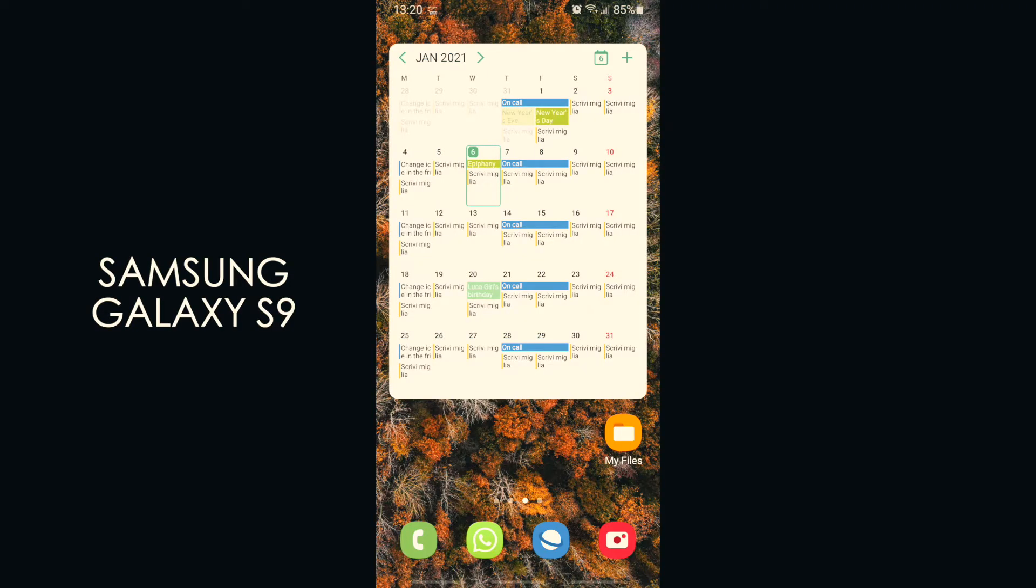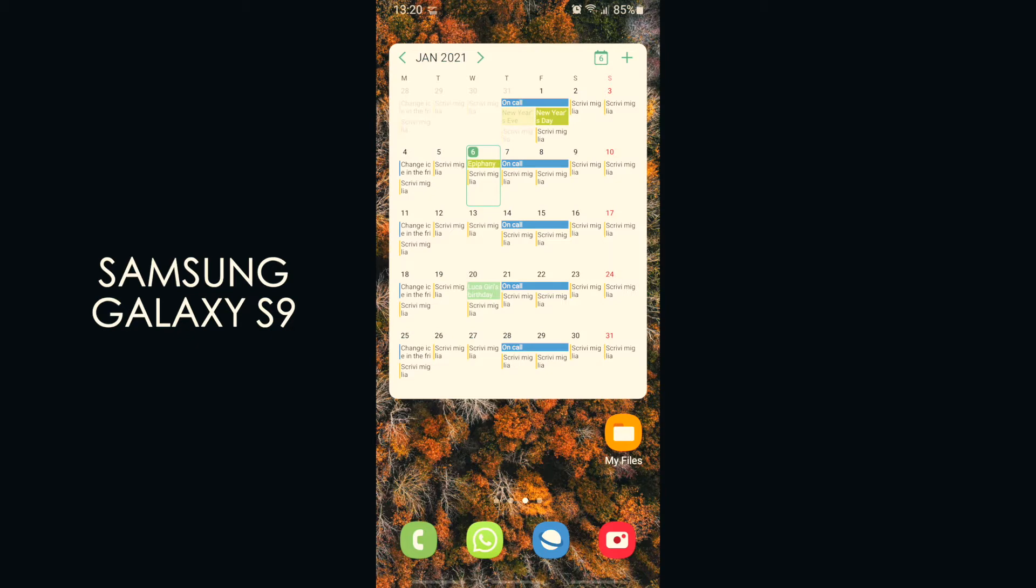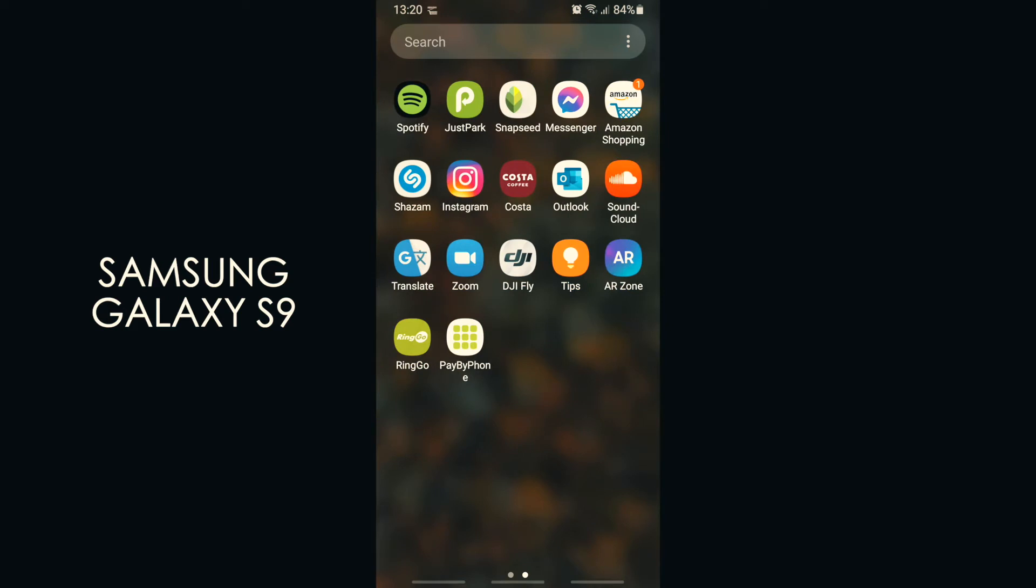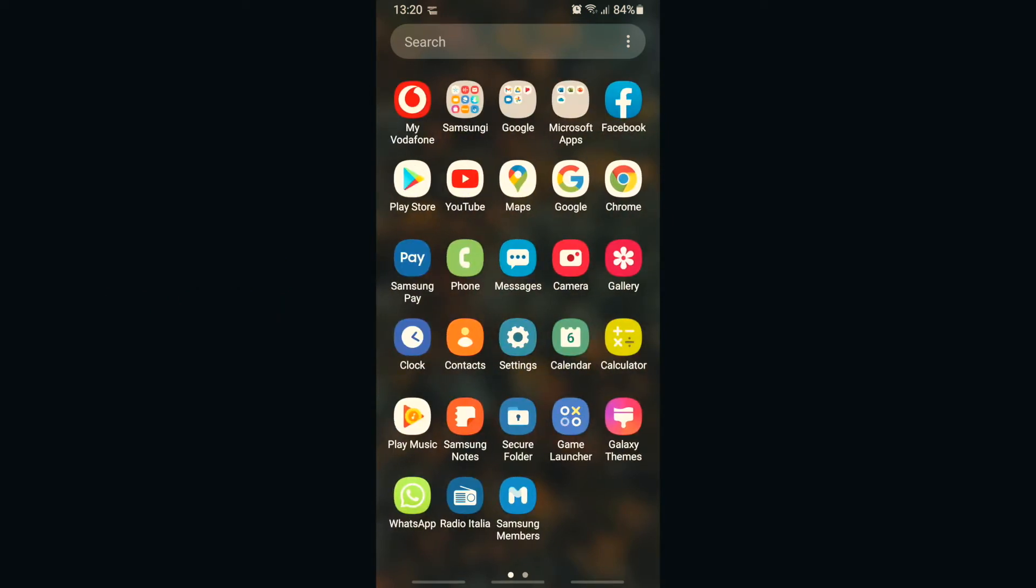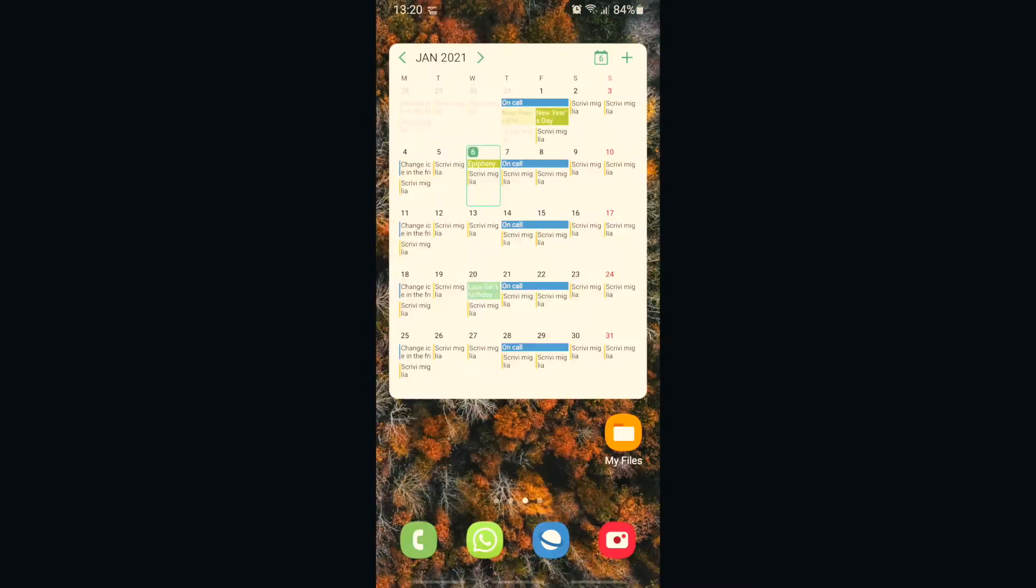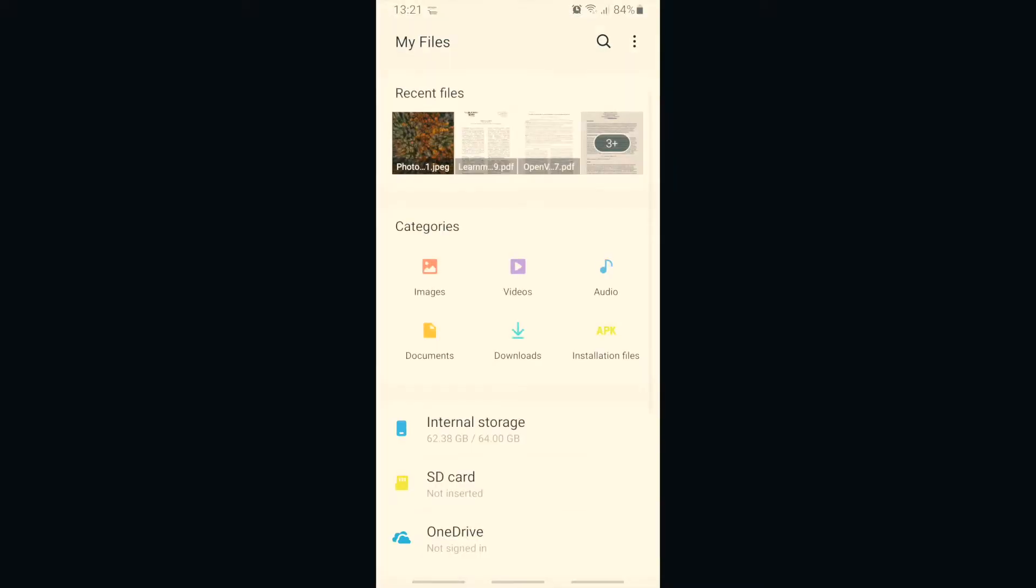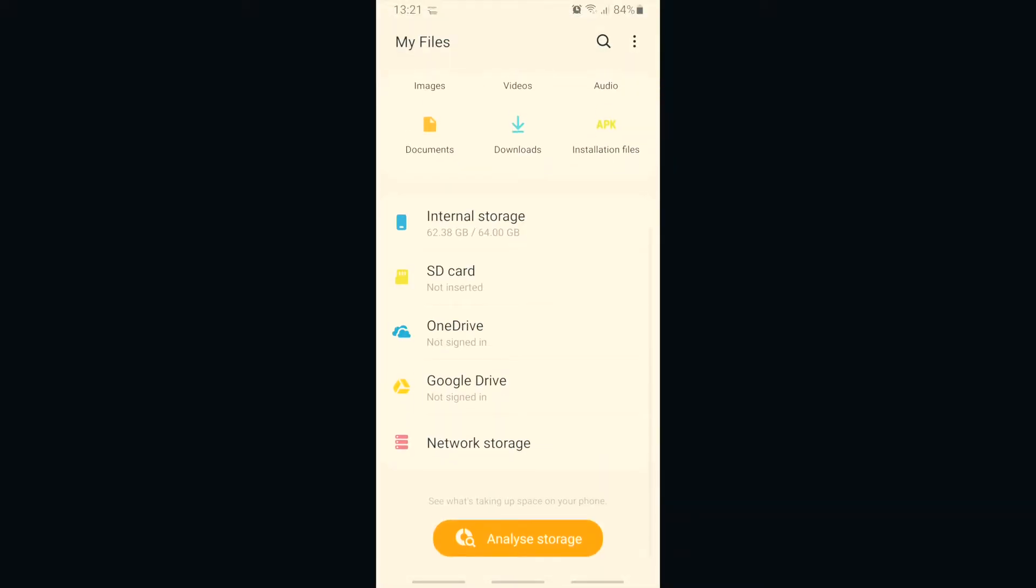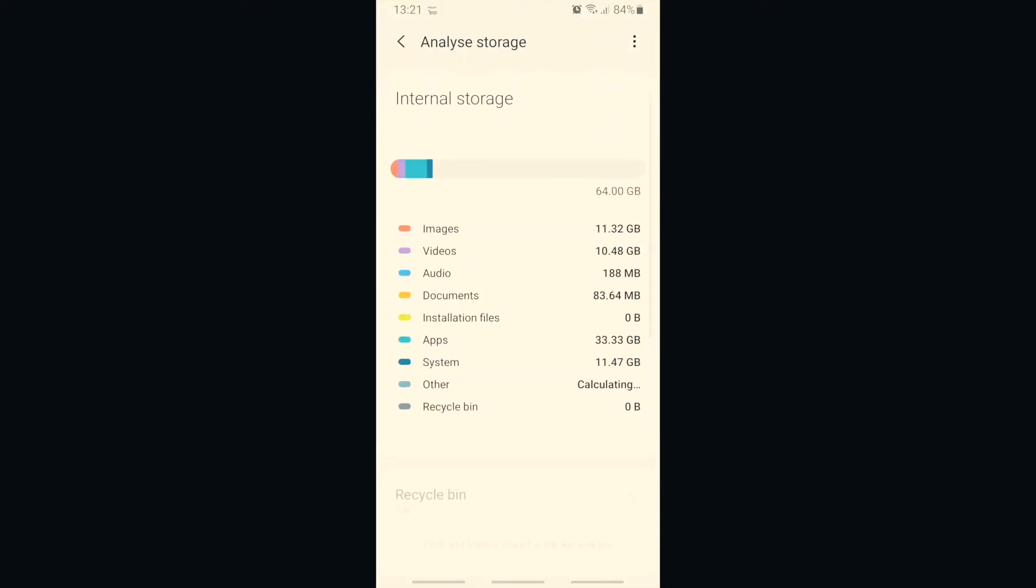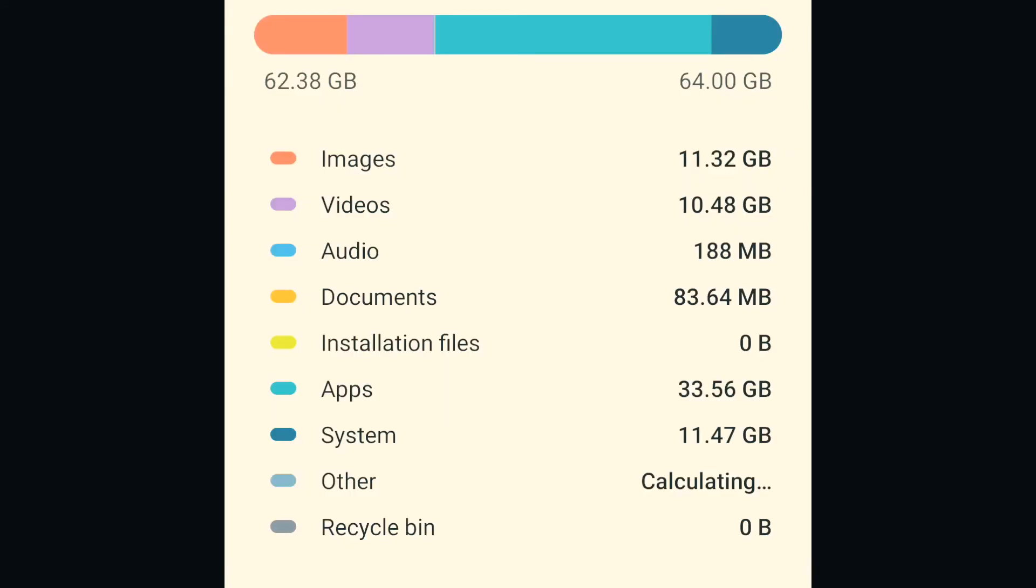This phone is my work phone. I don't have many files or many apps installed. As you can see there's Costa, DJI, not many. It's not a phone full of programs. But still, you can see if we go here on my files and then analyze storage, you can see that I have a lot of apps - 33.56 gigabytes of apps. So I was wondering what is going on, why is my phone full of apps?